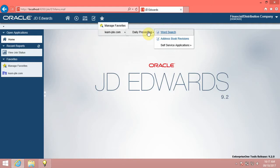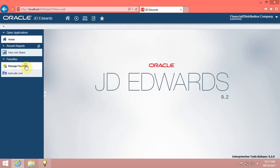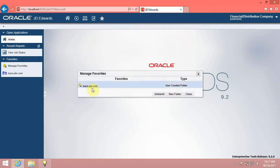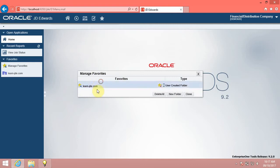Click the Manage Favorites option. You can drag and move items from top to bottom and vice versa. Drag and move the LearnJDE.com folder to the top of the list, then click the Close button.